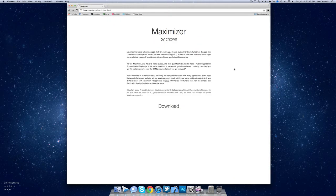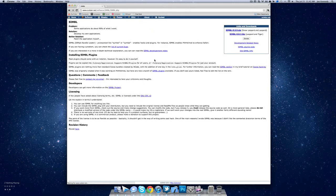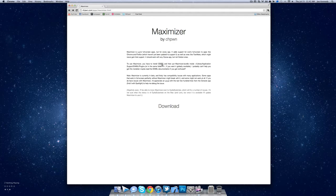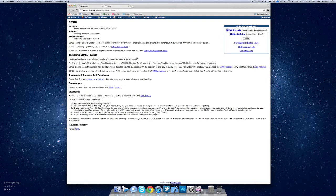Alright, so in order to install this we're going to need to download SIMBL. Now if you're not familiar, SIMBL is basically mobile substrate for the Mac. It allows developers to develop plugins for the Mac that modify the system, which is exactly what Maximizer does.